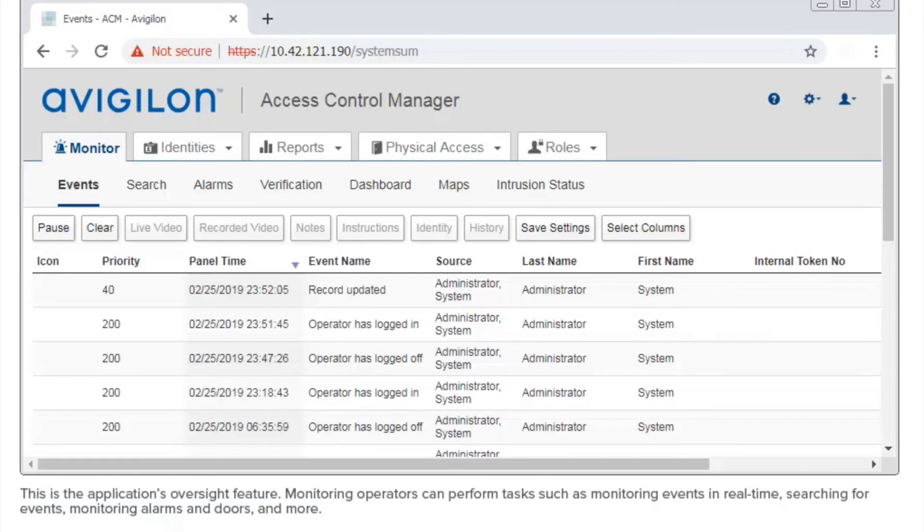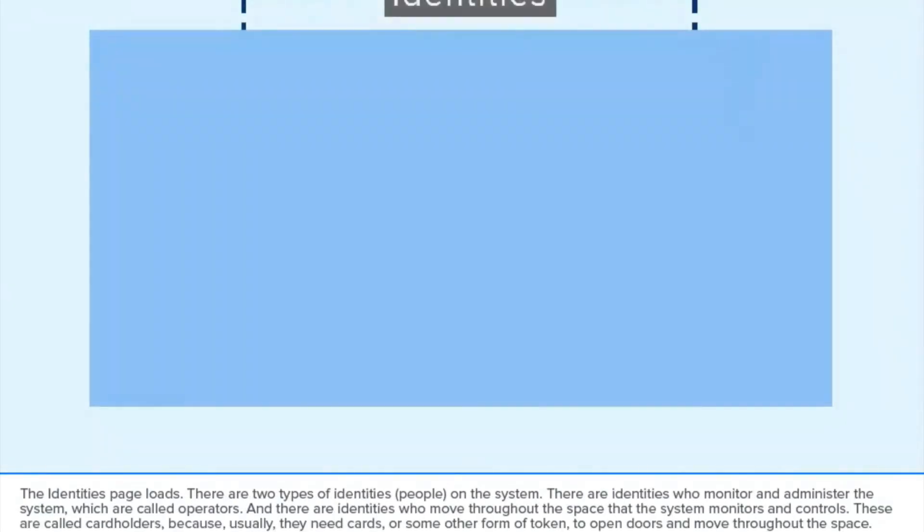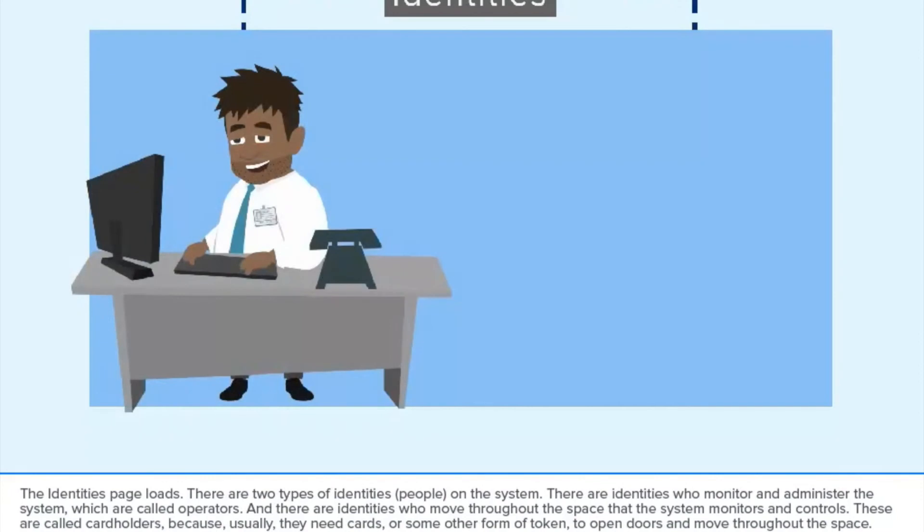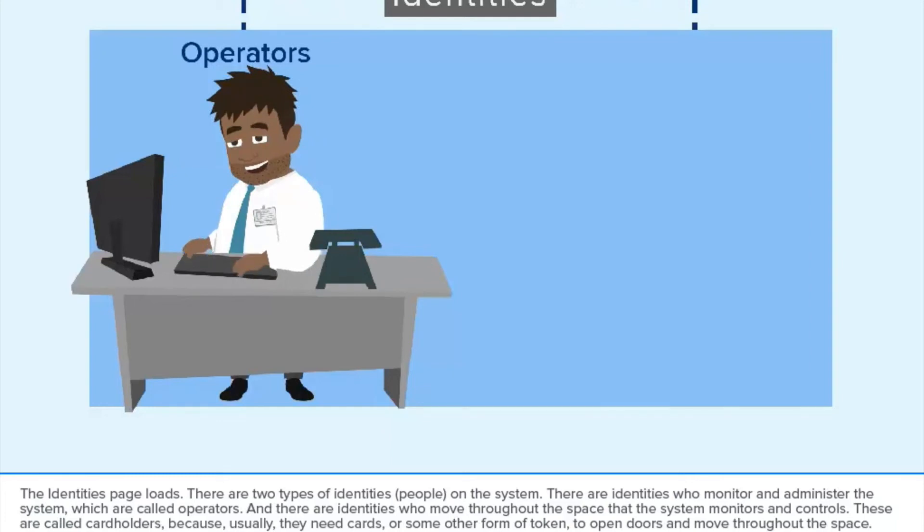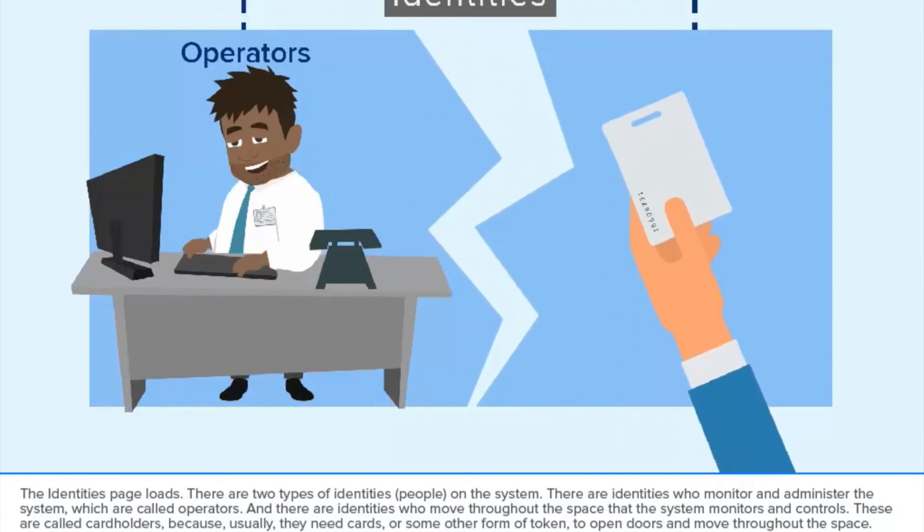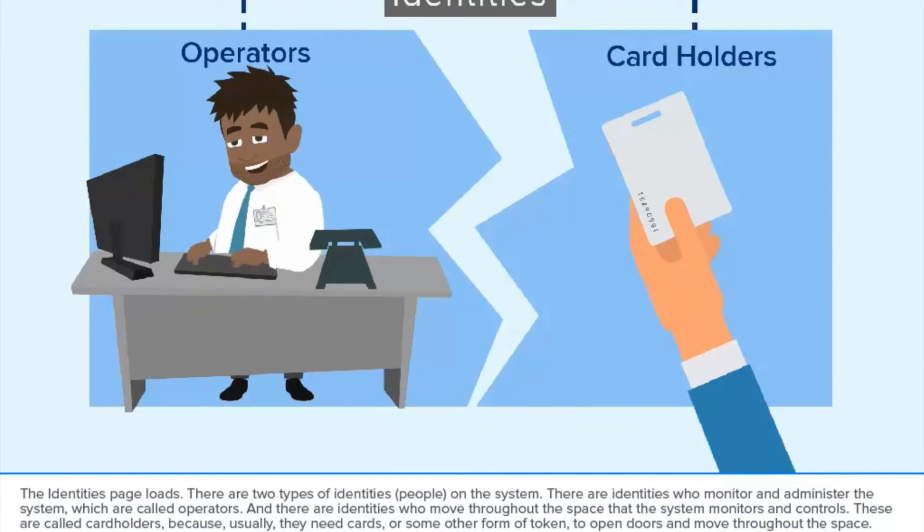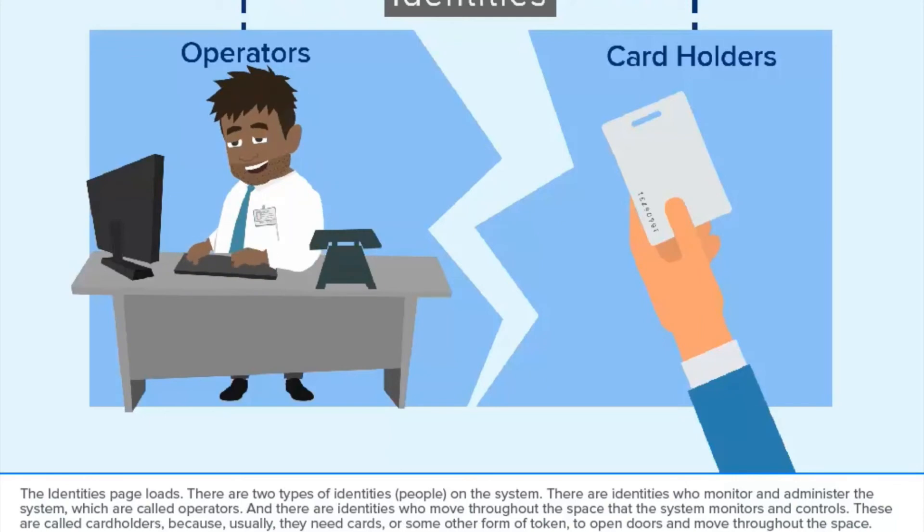From the main page, access the identities tab by clicking here. The identities page loads. There are two types of identities on the system. There are identities who monitor and administer the system, which are called operators. And there are identities who move throughout the space that the system monitors and controls. These are called cardholders because usually they need cards or some other form of token to open doors and move throughout the space.